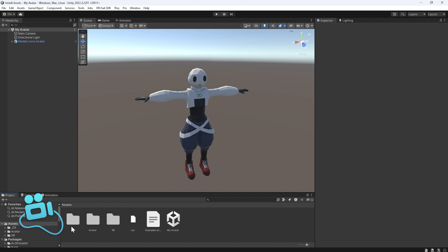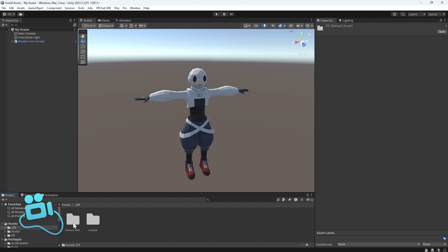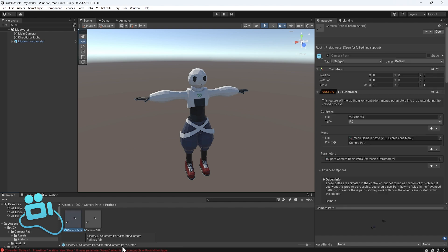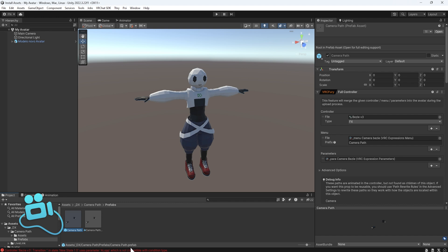Okay, now we need to go to the Underline DX folder, Camera Path, Prefabs. You can notice there are two prefabs: the Camera Path Live Link and the Camera Path prefab.